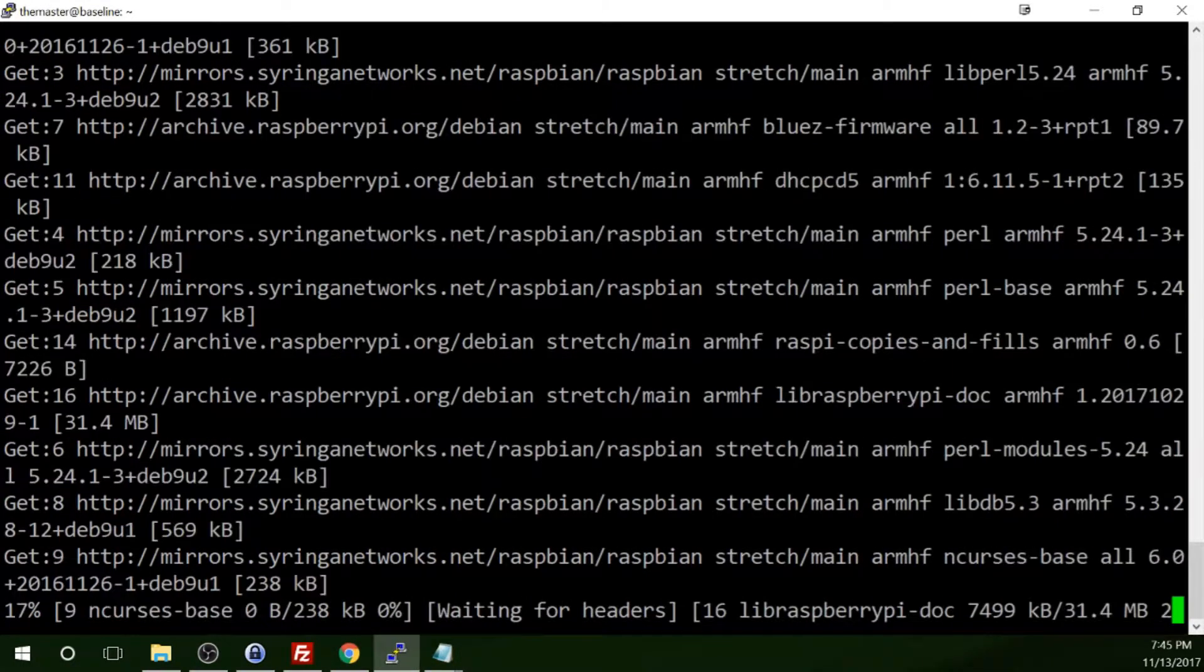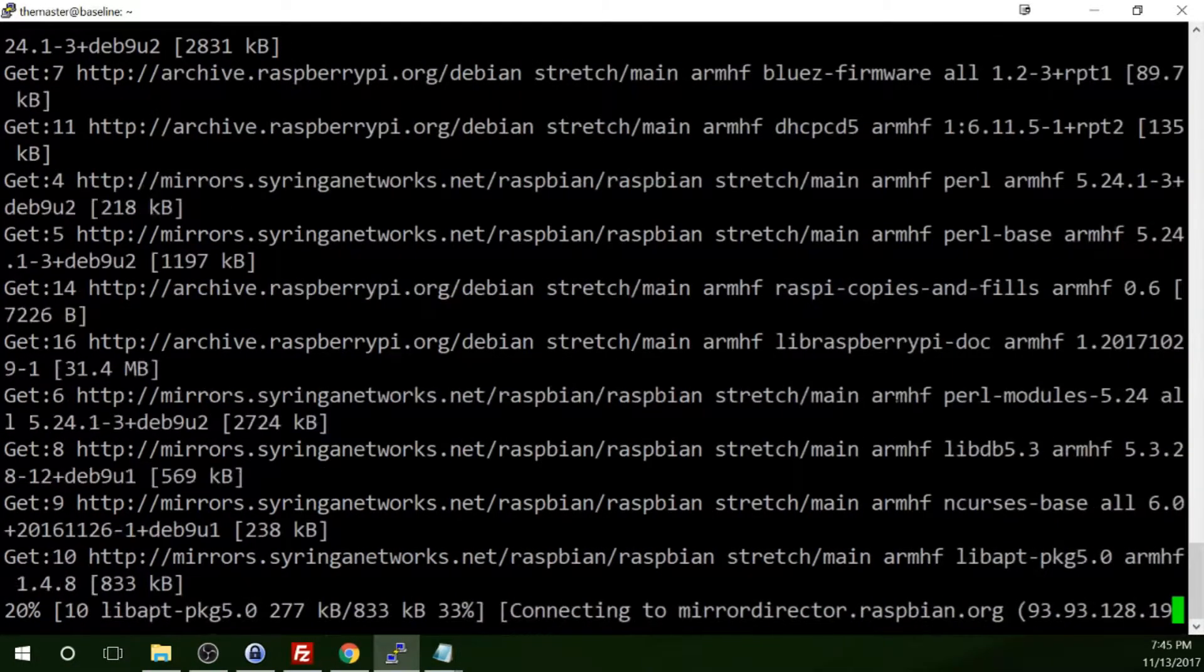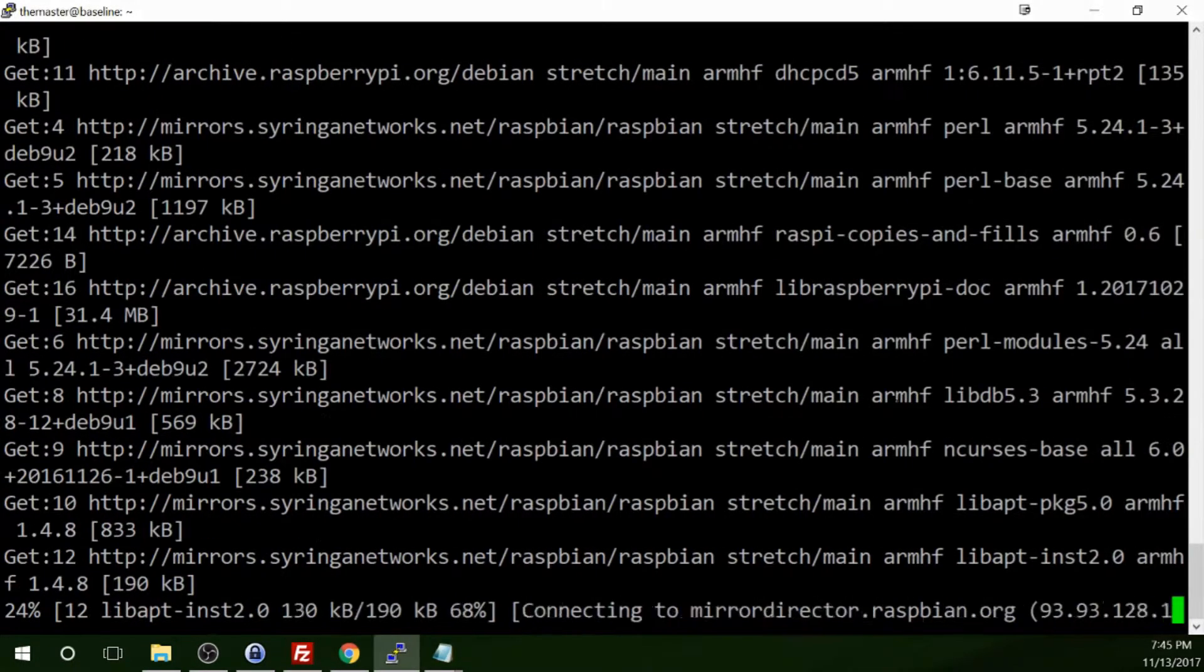And since we use the minus Y, whatever default options that it would normally ask us, it will go ahead and apply those default options. It looks like I've got quite a bit of updates here. That's primarily because I'm actually working from a little bit of an outdated copy of Raspbian myself. I'm working from a September copy and it's November, so there's been a few updates.